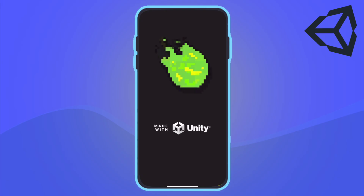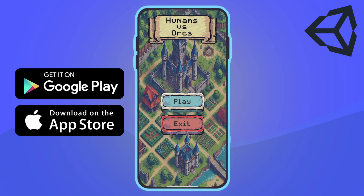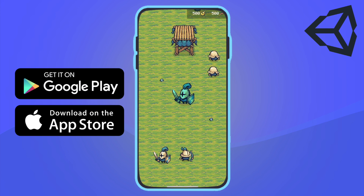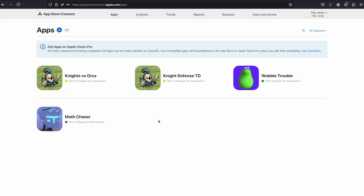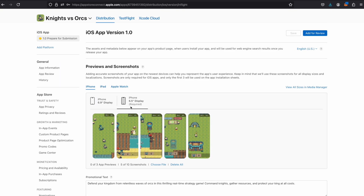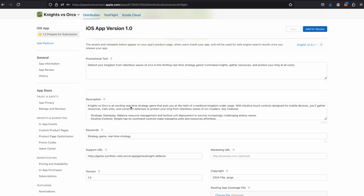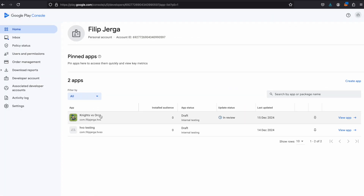Additionally, we will build and test the game on both iOS and Android devices. I will guide you through the process of preparing your application for submission to the iOS App Store and Google Play Store.